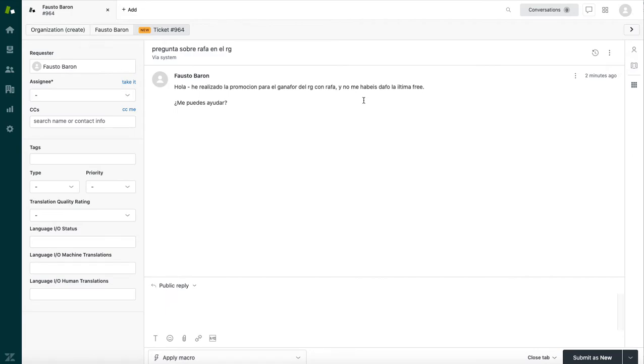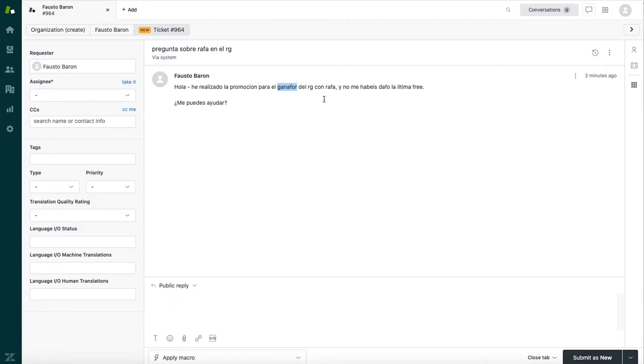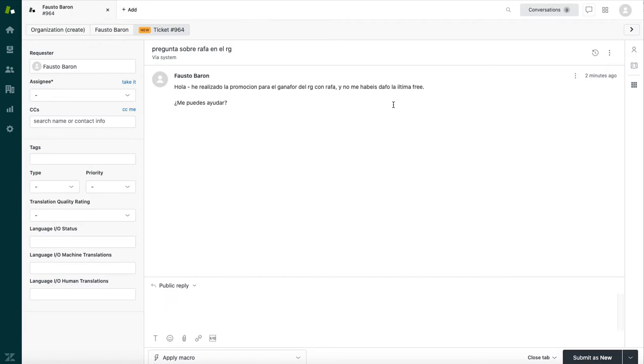Furthermore, Fausto's request has some misspellings. So anybody watching this who speaks Spanish will see that Fausto misspelled the term ganador as ganafor, which stands for winner in Spanish. And further, Fausto misspelled last or latest. It should be última. It came in as ultima. Dafo is a misspelling of dado or given. And most general engines won't know what these stand for because they're misspelled words.